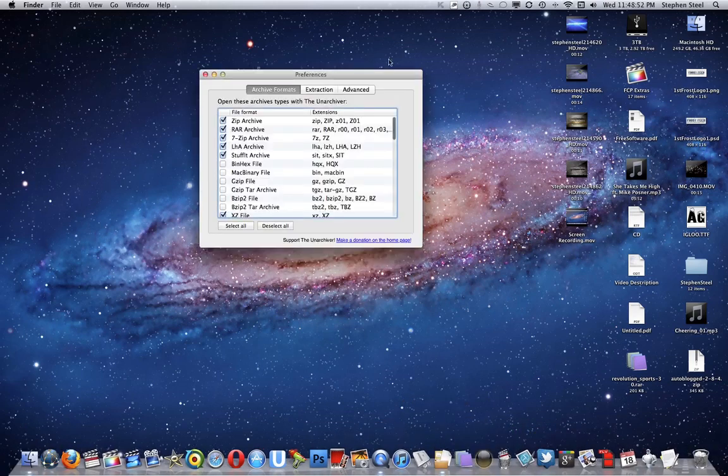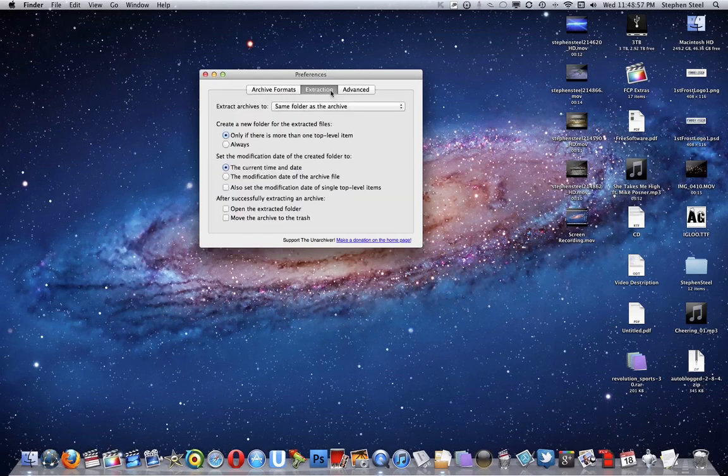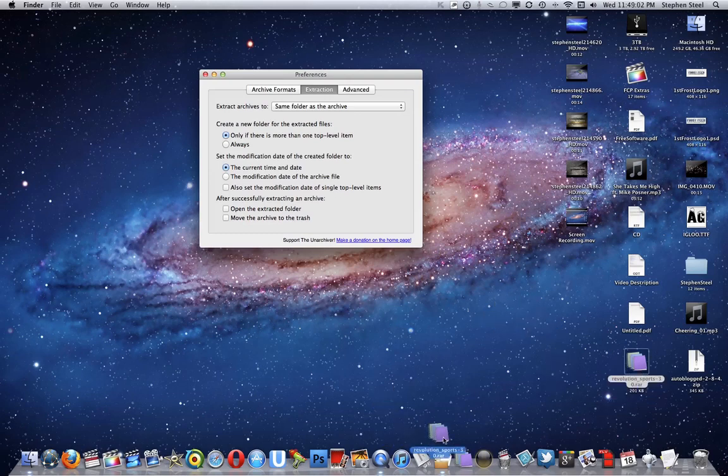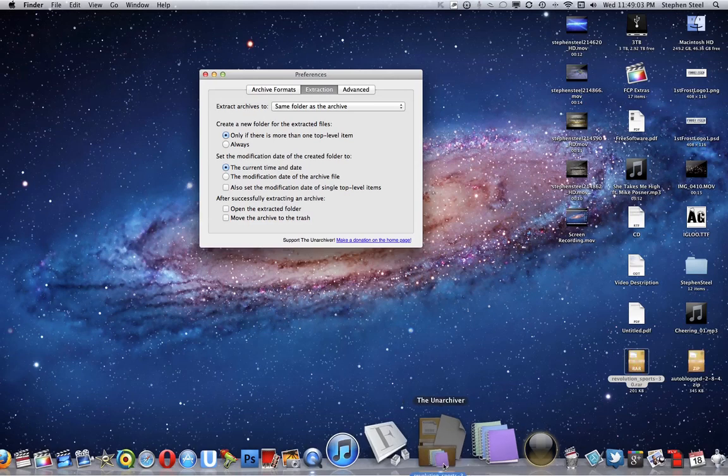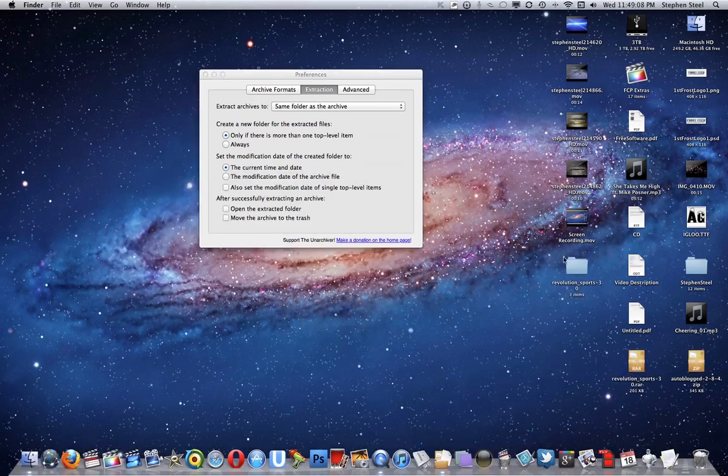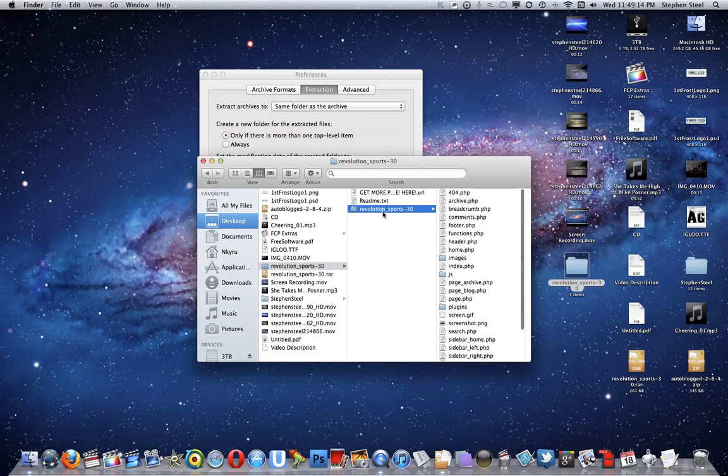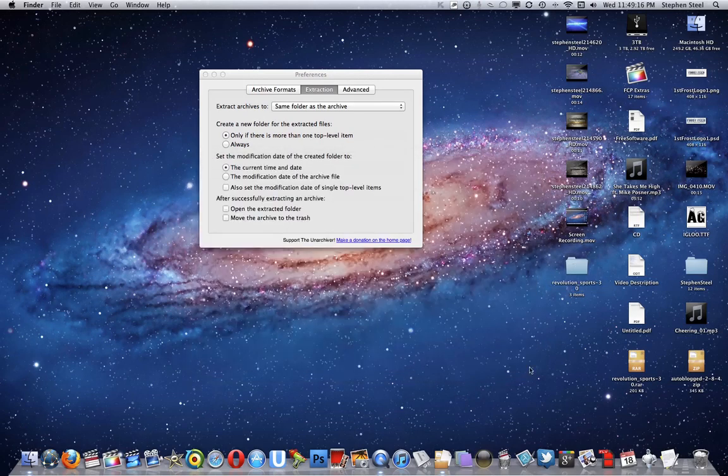You take the .rar file and you drag it over that, like I did right there, and it extracts it. Open that up right there. There you go. So simple.